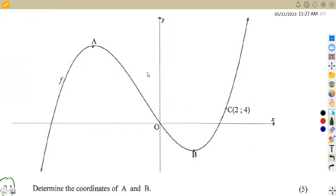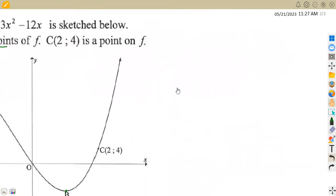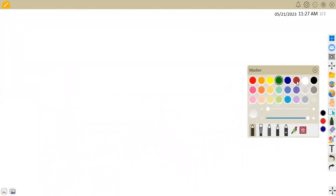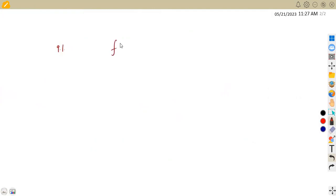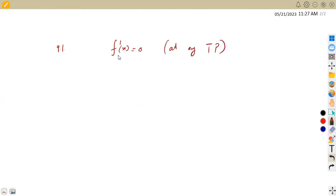So what do we know about the coordinates of the turning points? This is what you're supposed to ask yourself to attempt this typical question. We understand that at any turning point, the first derivative must be equal to zero. That's at any turning point — if you're given any turning point, the first derivative must be equal to zero.